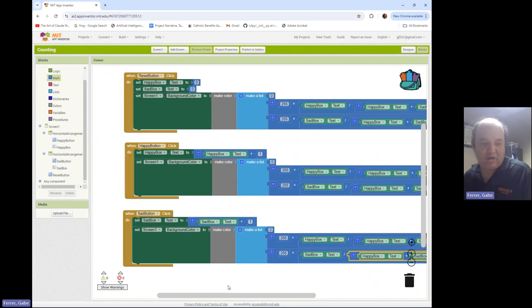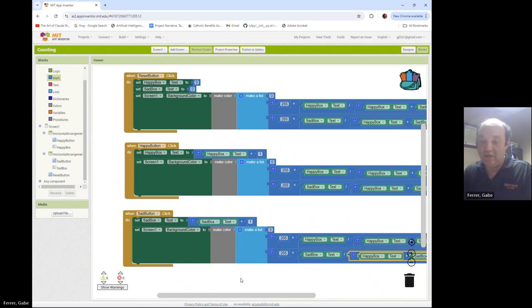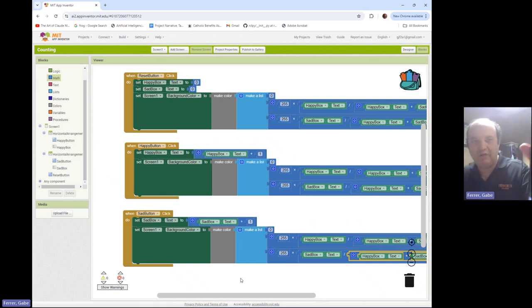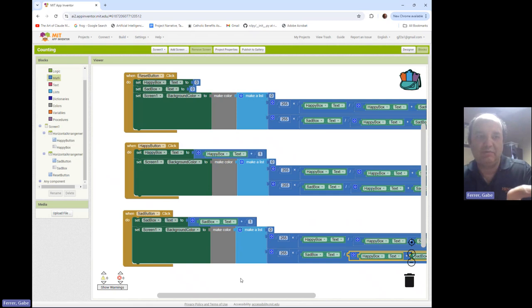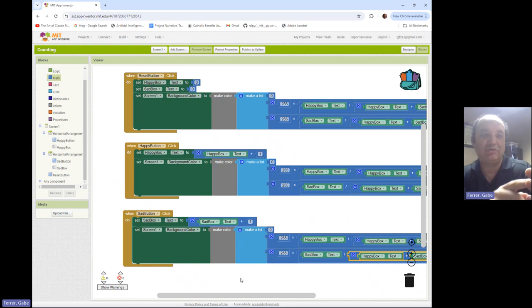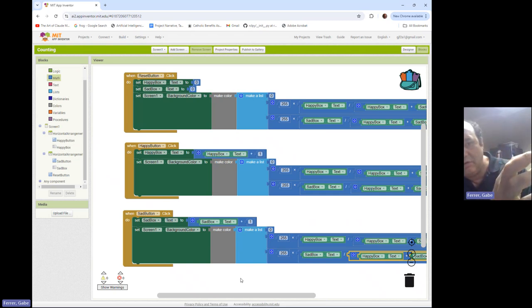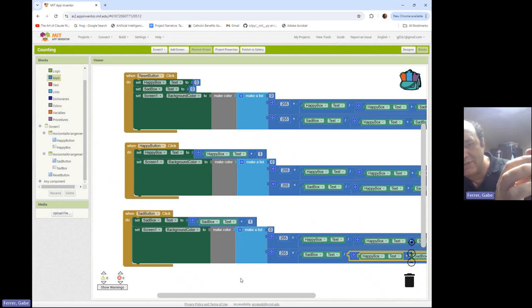Okay, so now what I can do is go back to my app. And right now it's pretty black. So I'm gonna hit my reset button now, and I don't get any errors. And so if I click happy, I go up to one, two, three, four, five, get some blue, reset takes it to black.